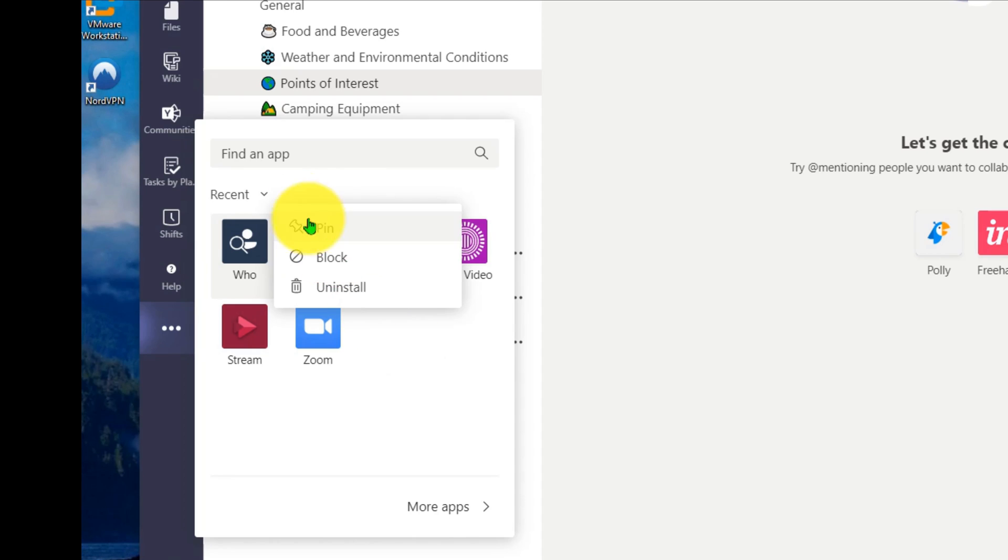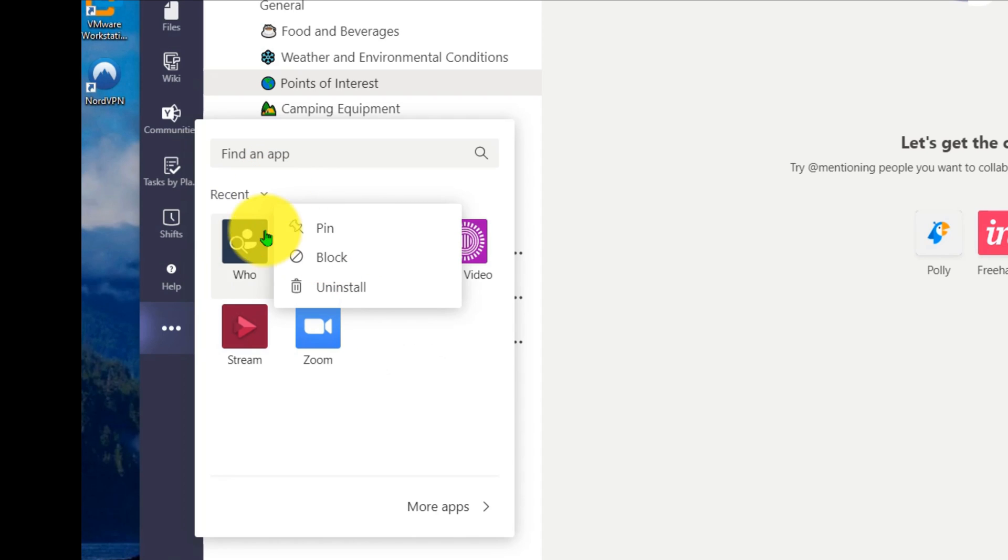If I go to, oh, come back here, stream, I can pop out stream. So you'll have to go on an app-by-app basis in order to determine which ones you can and cannot pop out.